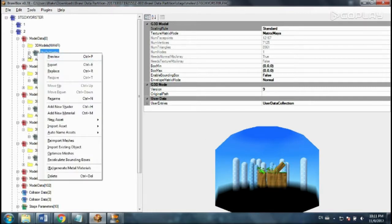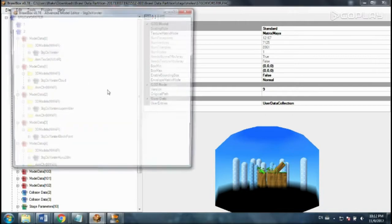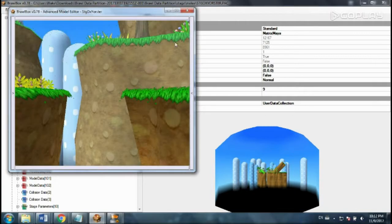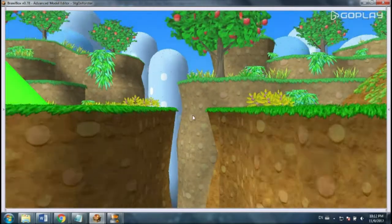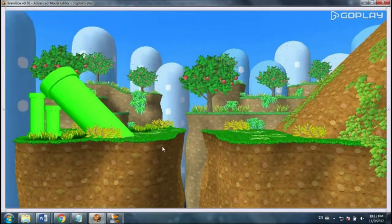So I'm going to right click on the MDL zero, or I don't know if that's a zero or an O, honestly. And preview. It's probably an O. So now I see pretty much what we saw before.